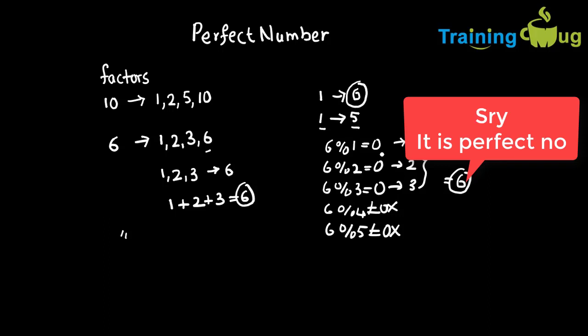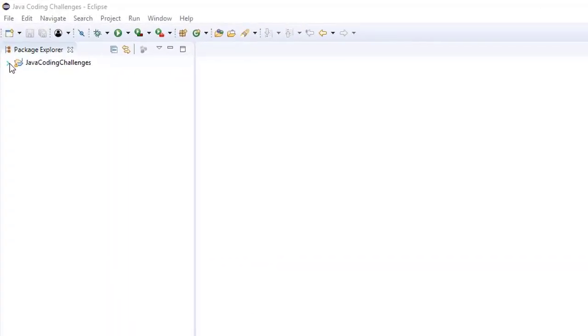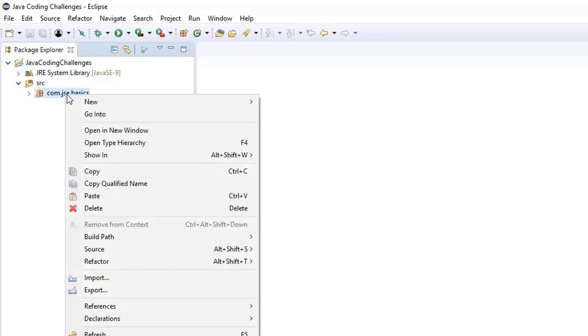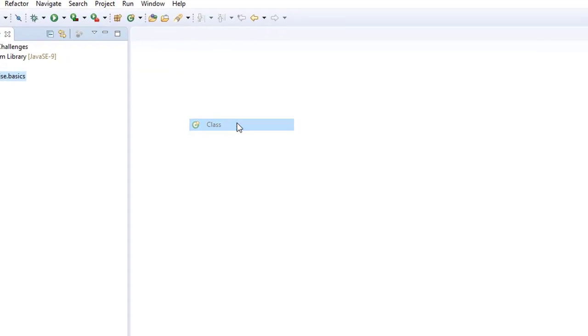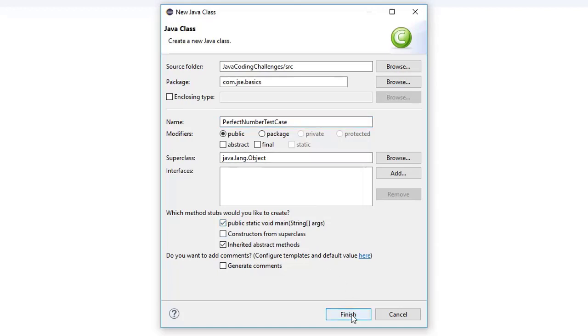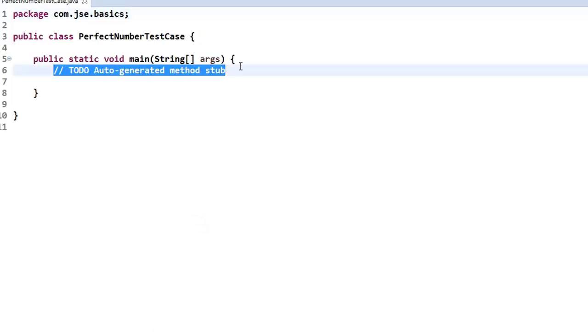Let us write the code for this in Eclipse. I'm going to open Eclipse and create a new class under my package. Selecting new Java class, I'm going to write the class name as PerfectNumberTestCase.